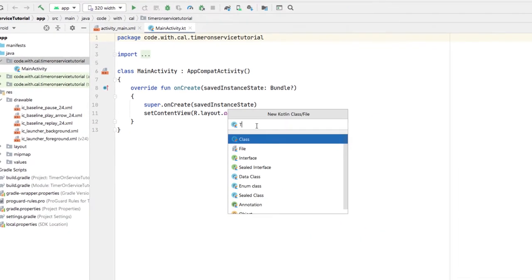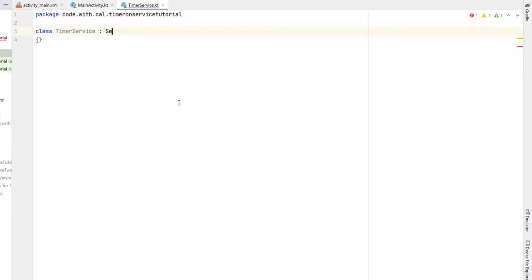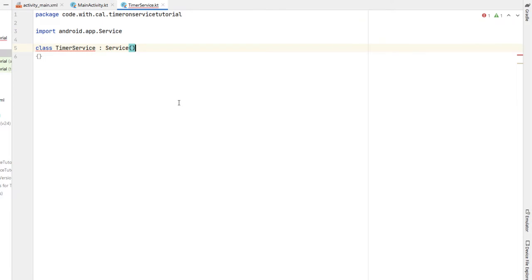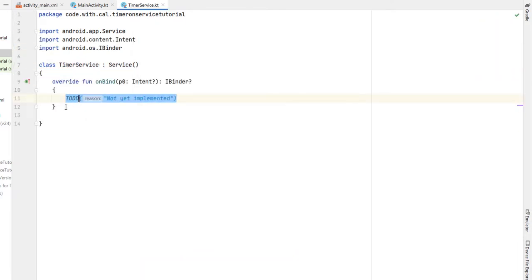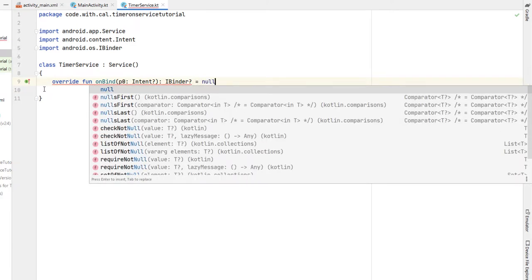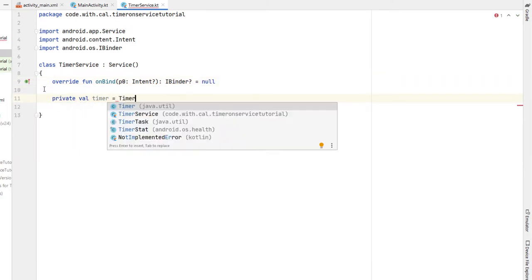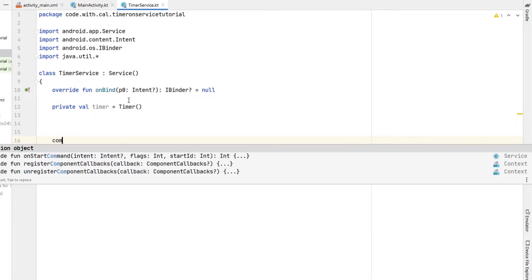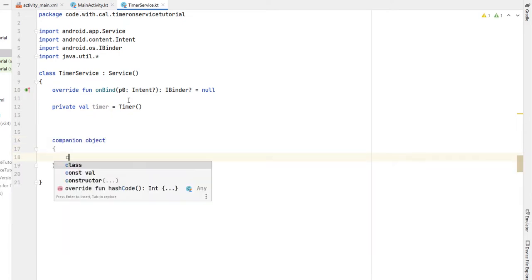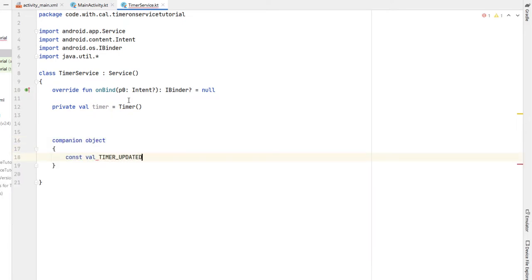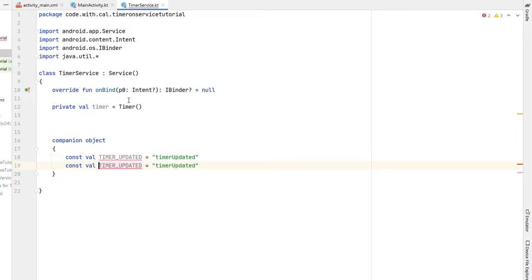I'm going to call this file 'TimerService'. Our TimerService class is going to extend Service — just hit alt+enter to import the Service class. It says we need to override the onBind function, but we don't want to do anything there so we'll just return null. Below that I'll declare a timer variable, then create a companion object to store a couple of reusable strings: the first one is 'TIMER_UPDATED', and the second one is 'TIME_EXTRA'.